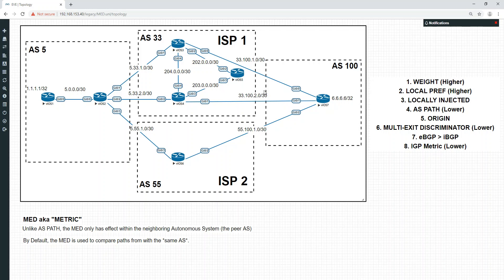Despite its abstract sounding name, the multi-exit discriminator is actually pretty descriptive of its function. The multi-exit discriminator is also known as MED and the metric. These terms are often used interchangeably, so just be aware of that.